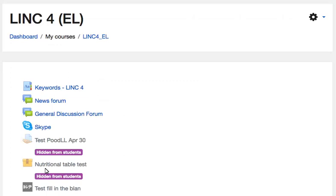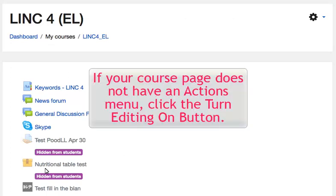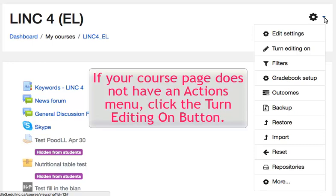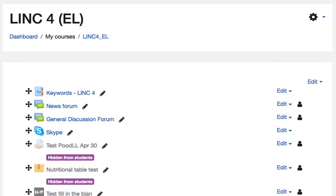To start creating an H5P True or False Question, teachers must start by selecting the action icon. Click Turn Editing On. The course is now in edit mode.